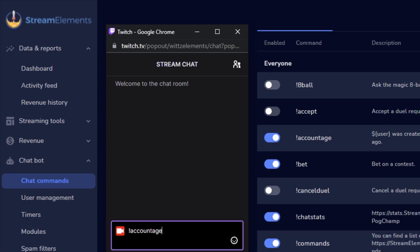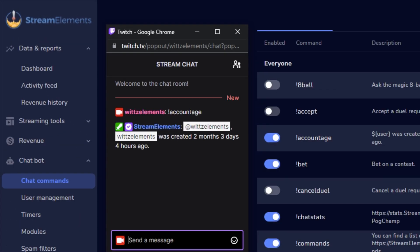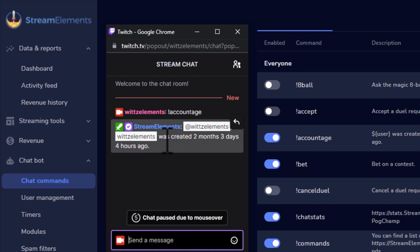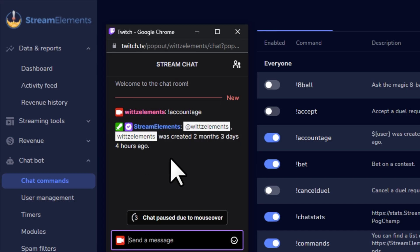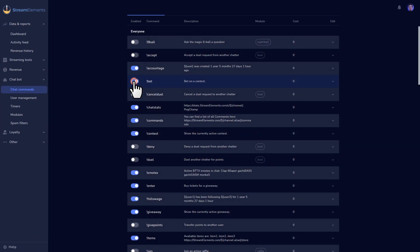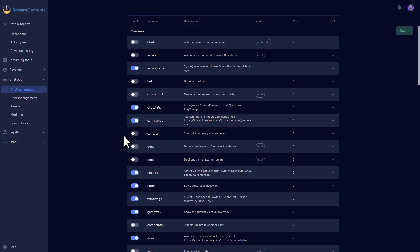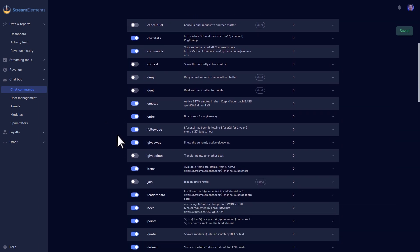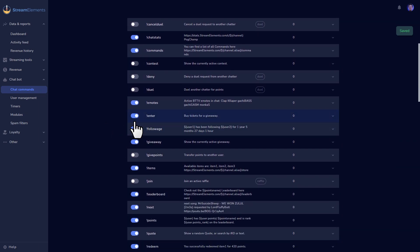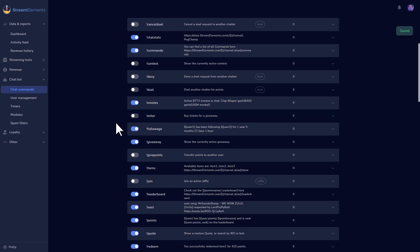I just made this account for the tutorial, so it's still pretty young. With these sliders on the left, you can toggle commands on and off. A lot of these are on by default, but if you're not ready to use all of these commands here, you can turn off ones that you don't need until you do.